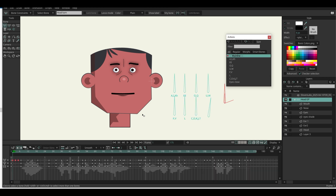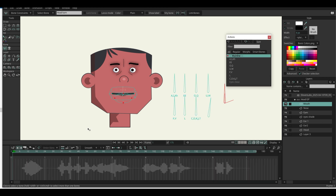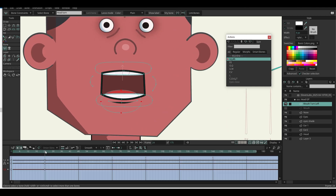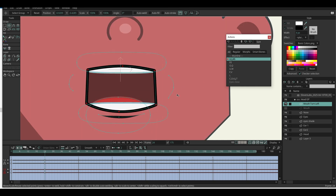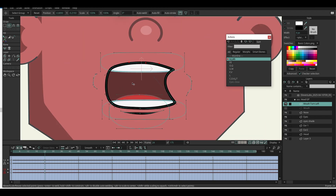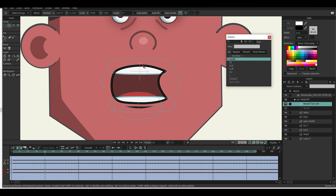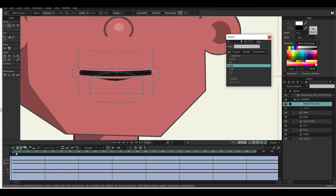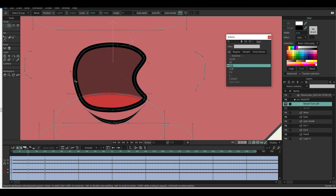Now it's time to set the mouth shape when the head turns to the left or right. Duplicate the current mouth layer and name it 'turn left'. Then navigate to the smart action and adjust the mouth shapes to look like they're turning to the left. Just keep doing the same process for the other vowels.